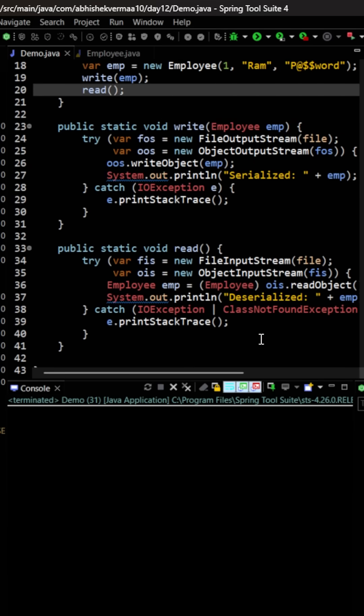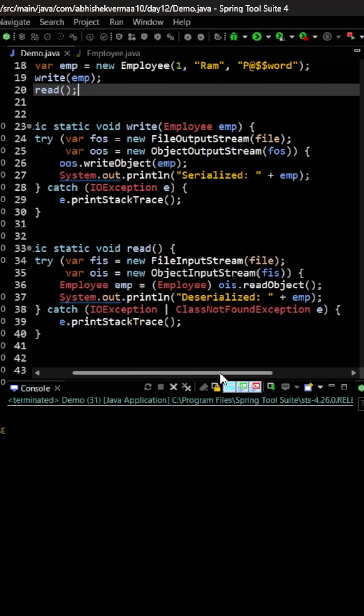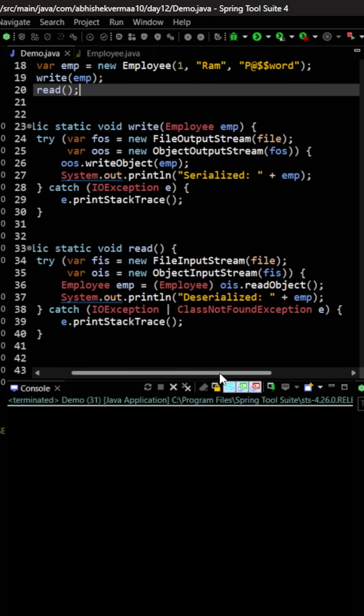Within the read method, we are making usage of file input stream and object input stream, and then we are invoking the method read object, which will convert our byte stream back to the Java object, and hence we are deserializing that particular object.